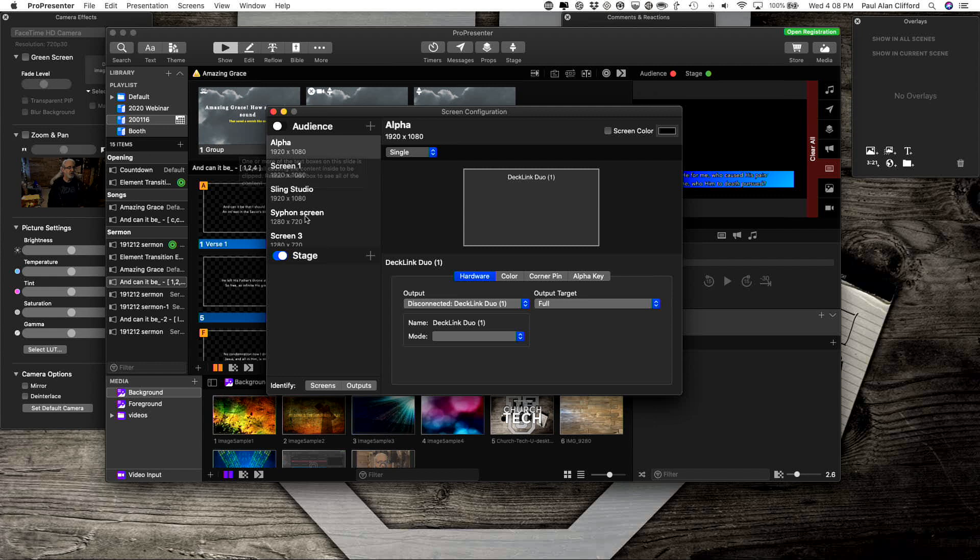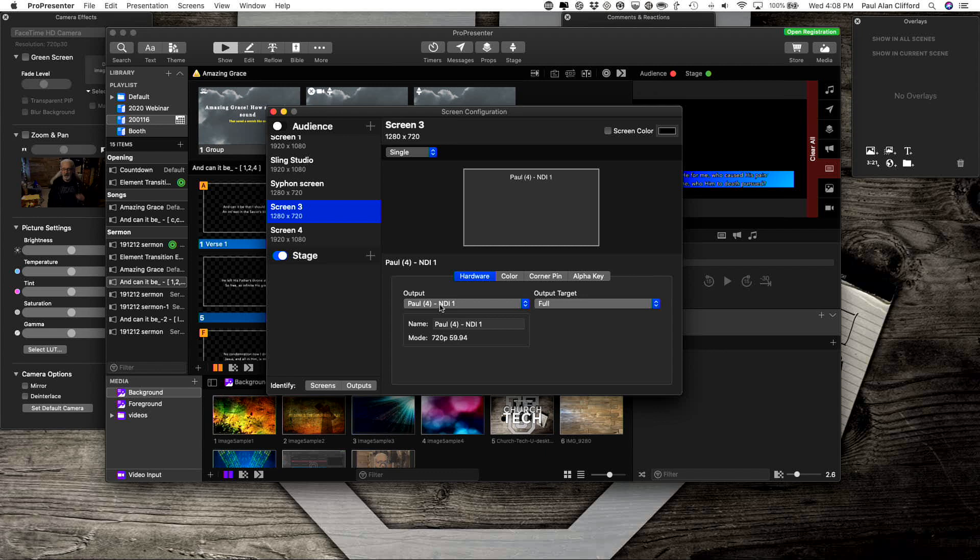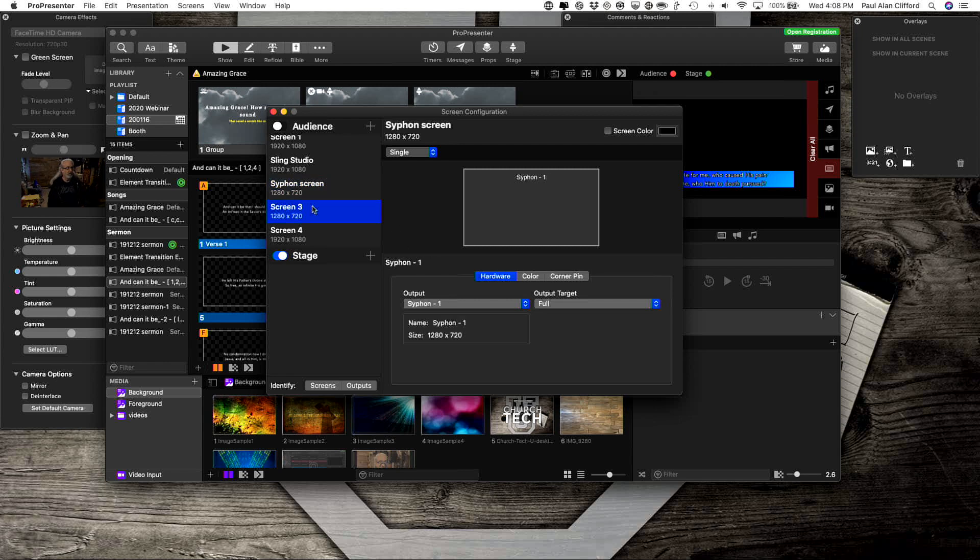Make sure you have either a Siphon screen or an NDI screen. Now if you have NDI, the reason you use that is if you're sending it to a different computer on the network. If it's on the exact same computer, just stick with Siphon.